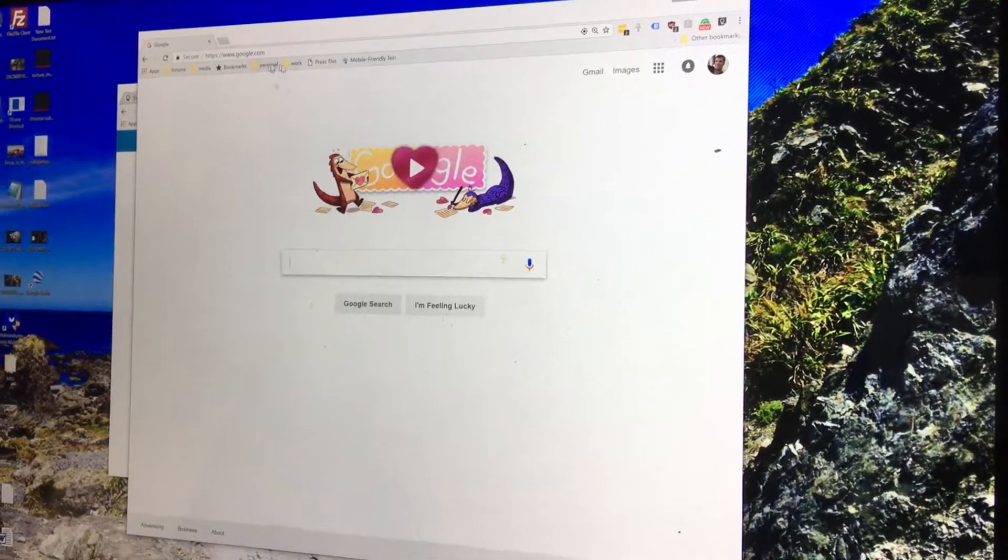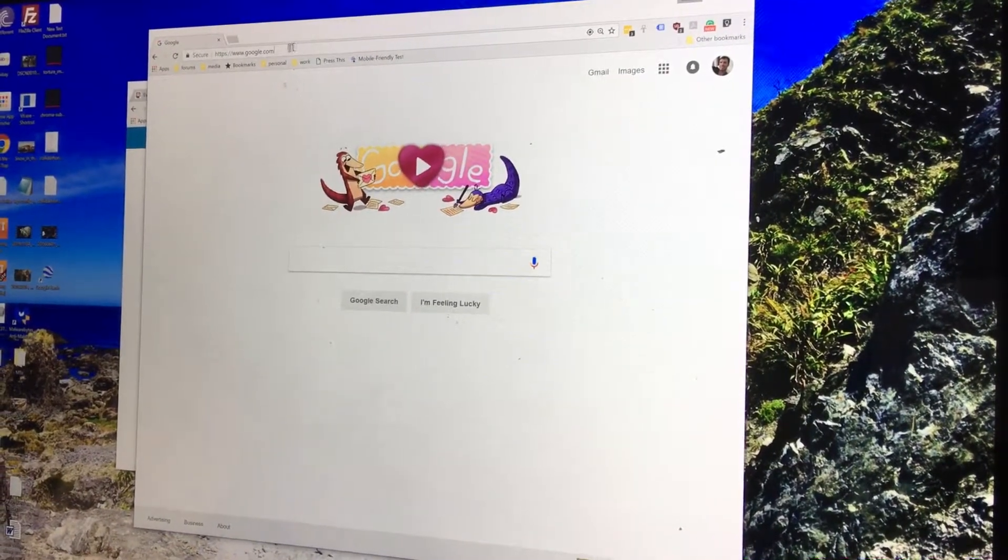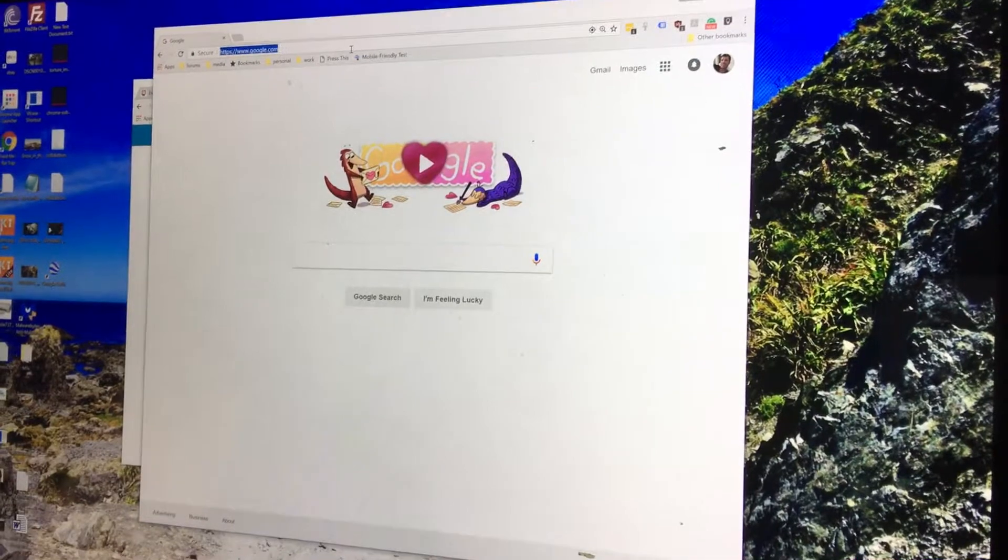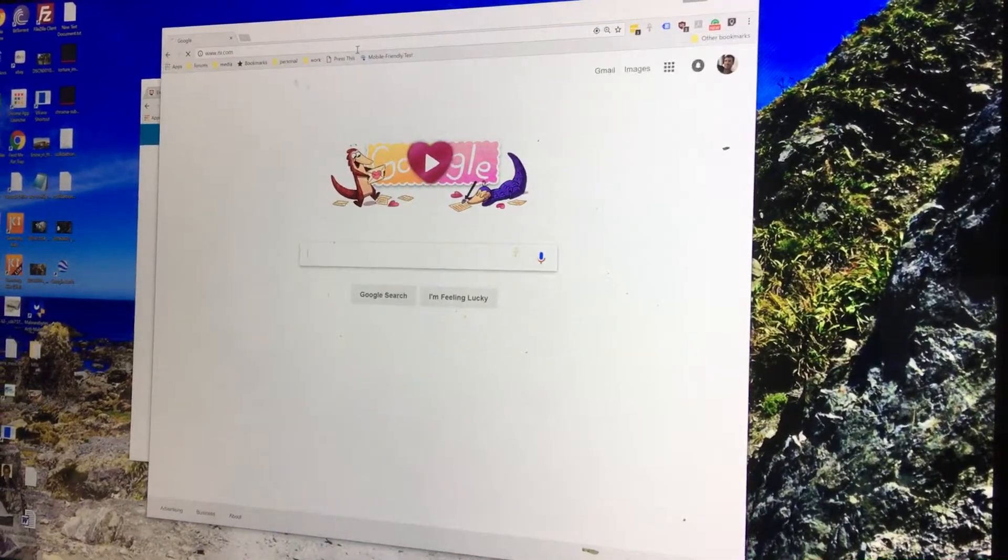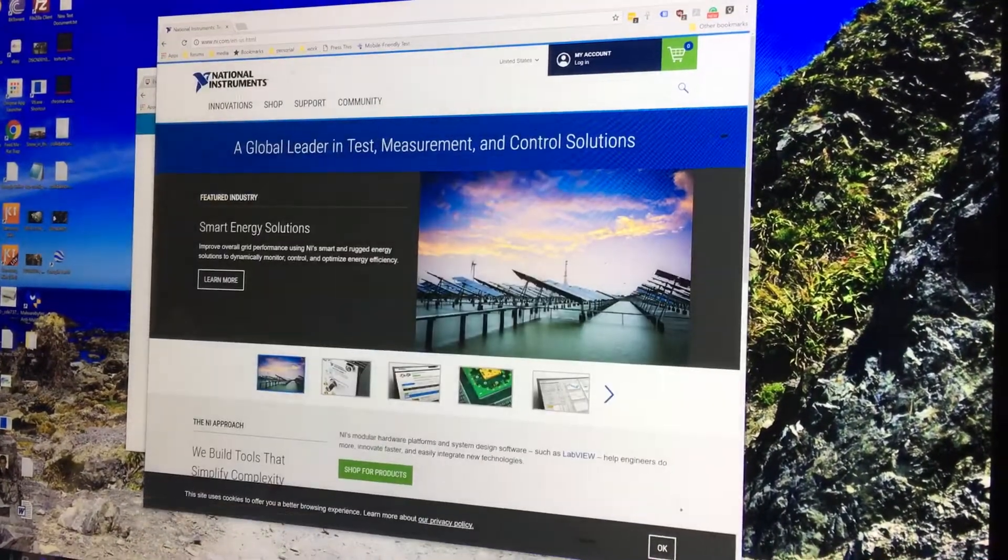Alright, so here we are. We have a browser open. I use Chrome. To get LabVIEW installed, what you do is go over here to NI.com. That's for National Instruments.